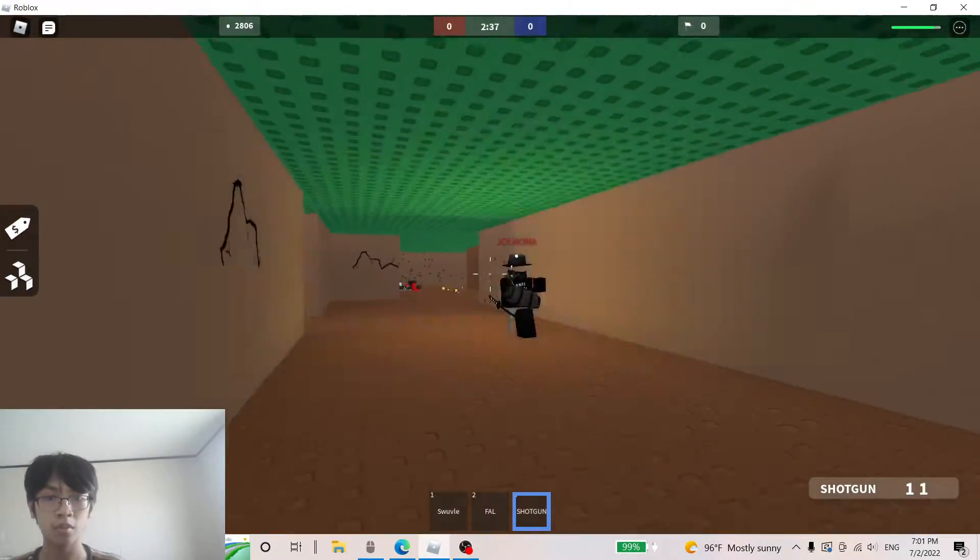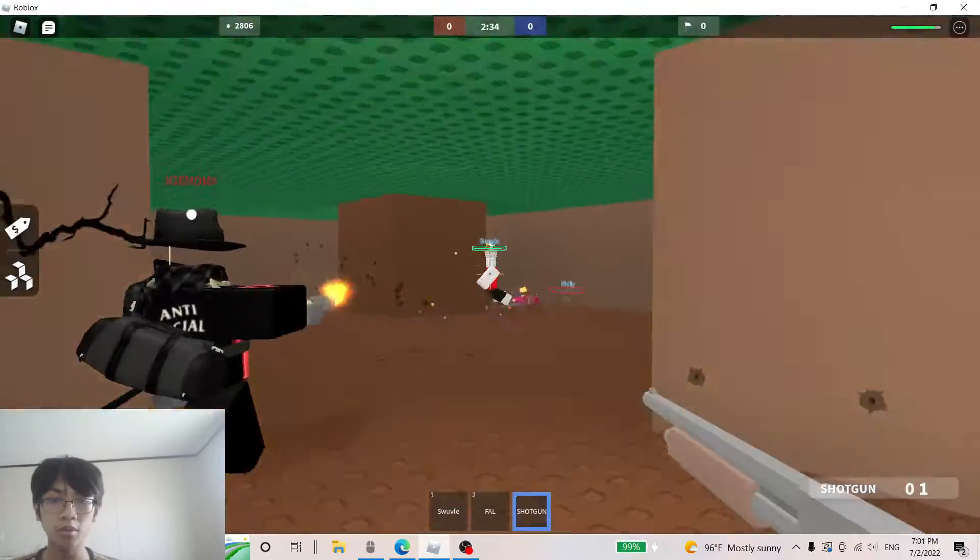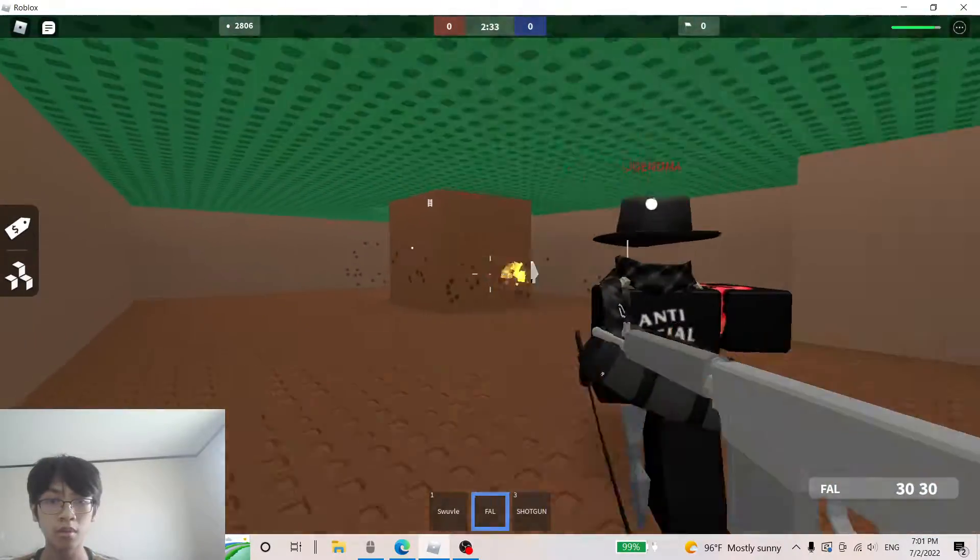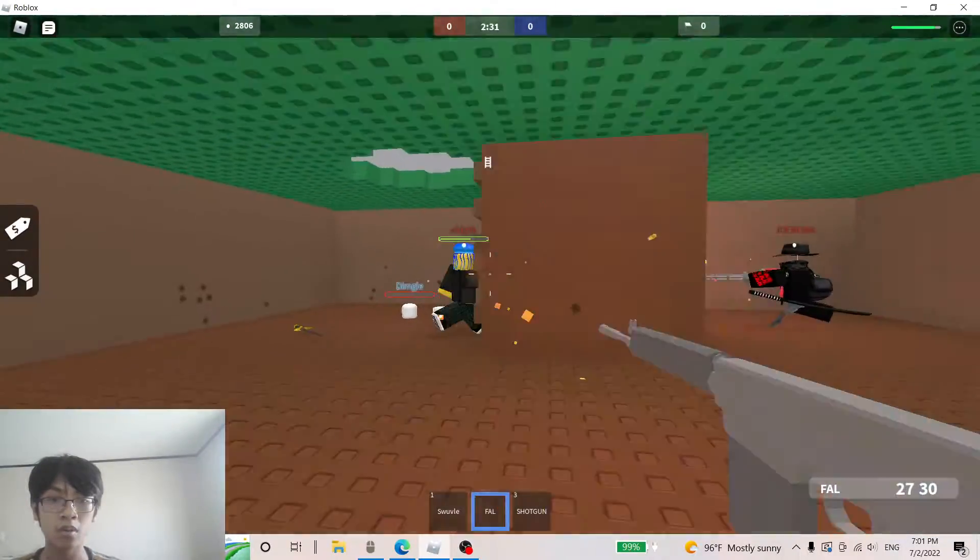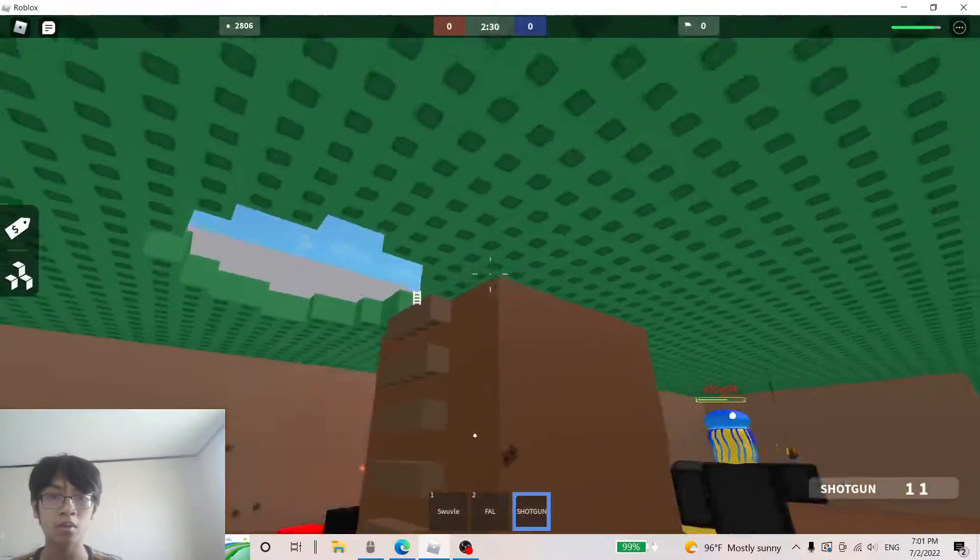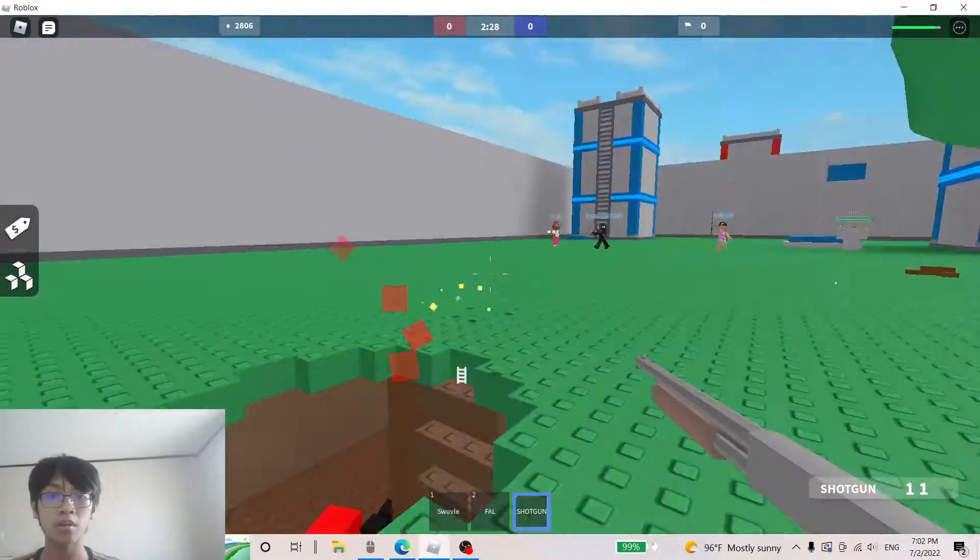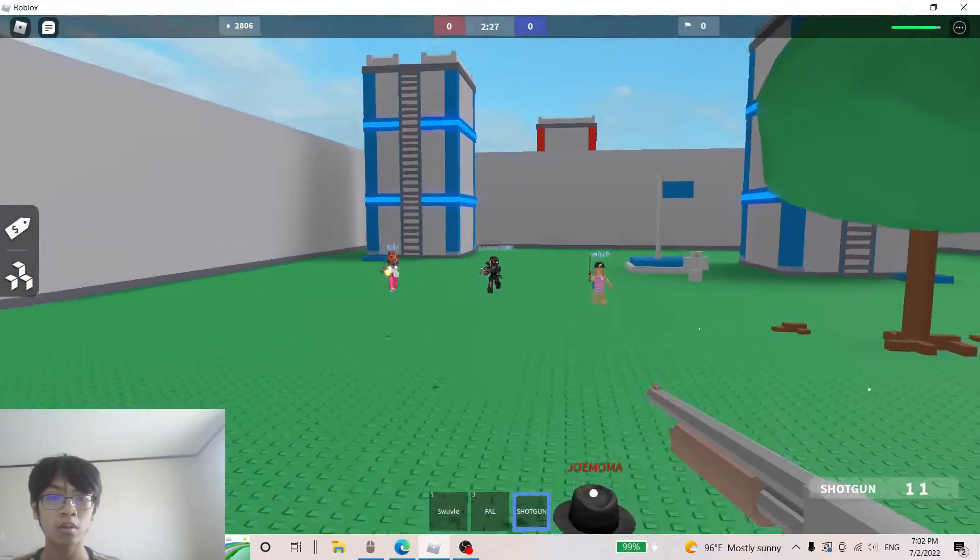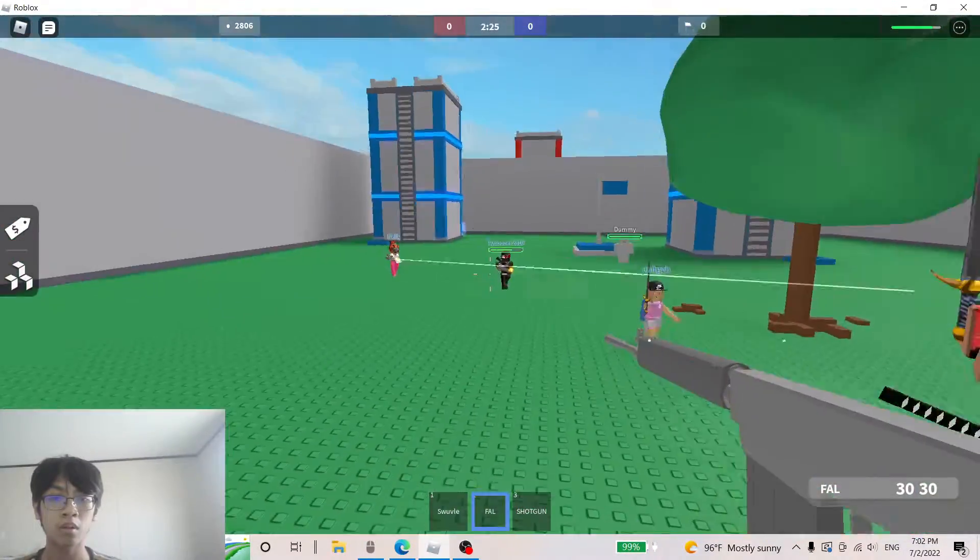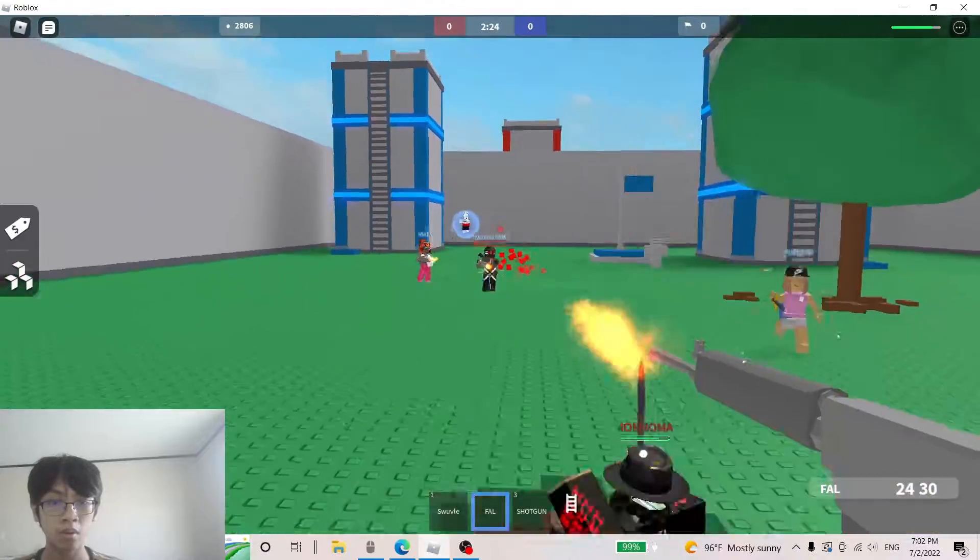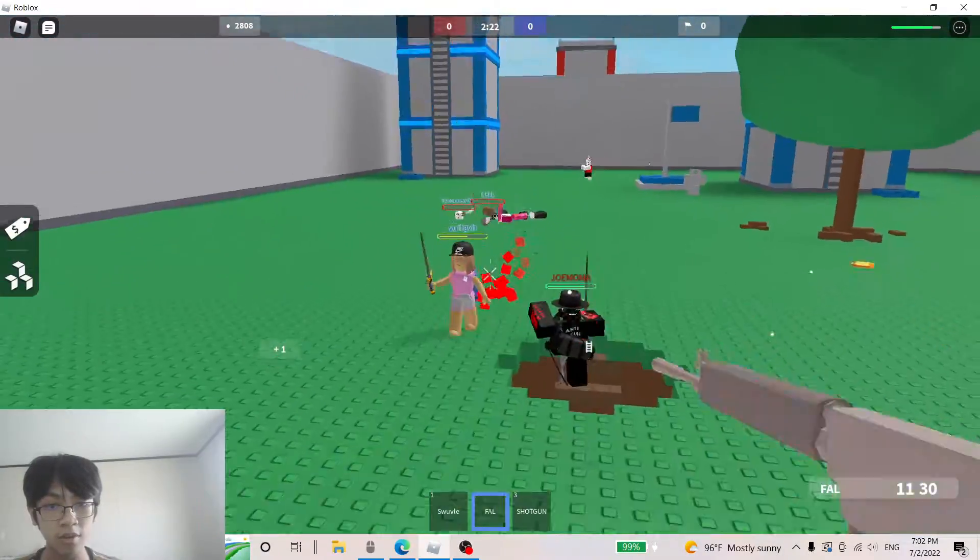Good job man! Mini gun loser! Good job, teammate. These mini gunners out of here, bro.